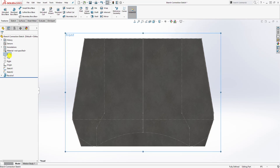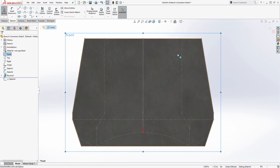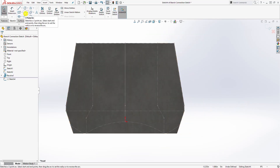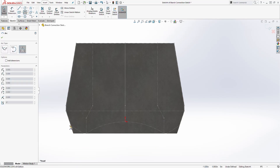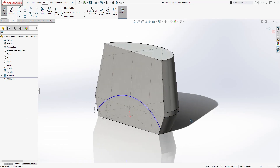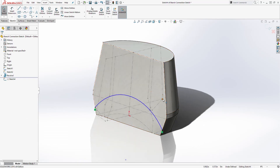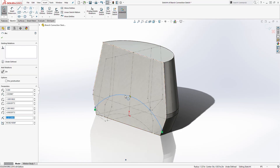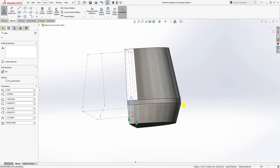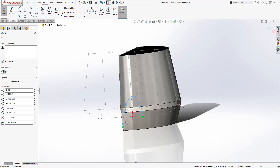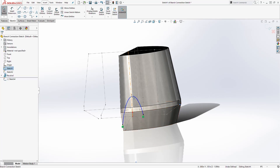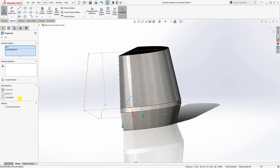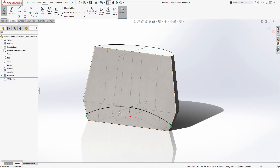Draw another sketch on the front plane — select the front plane and start another sketch. This time select the three-point arc. Start on this point, select the second point, and just click anywhere up here. Now rotate your part so you can see the back side. Holding down the Ctrl key, select the arc you just made and select the back bottom point, then add the coincident relation. Now we have a fully defined sketch.